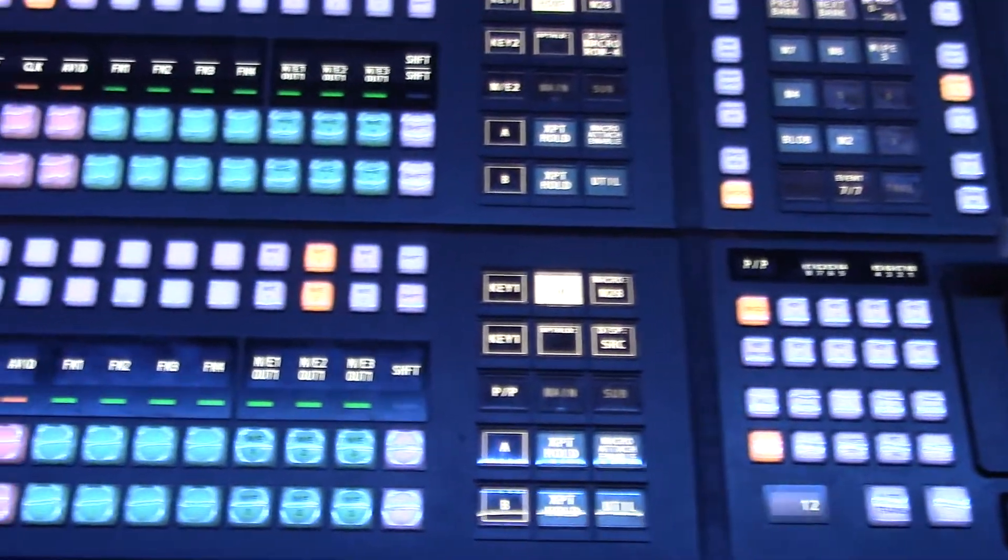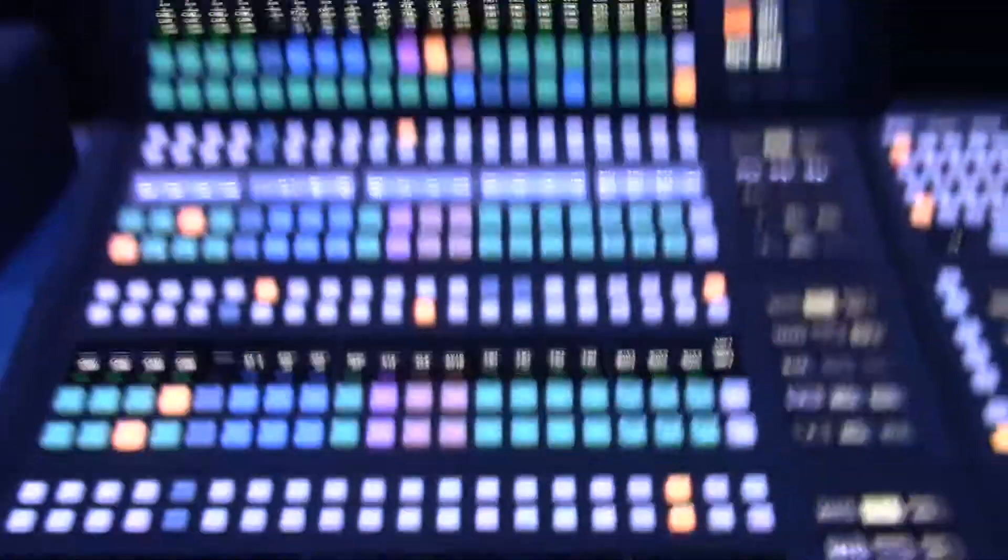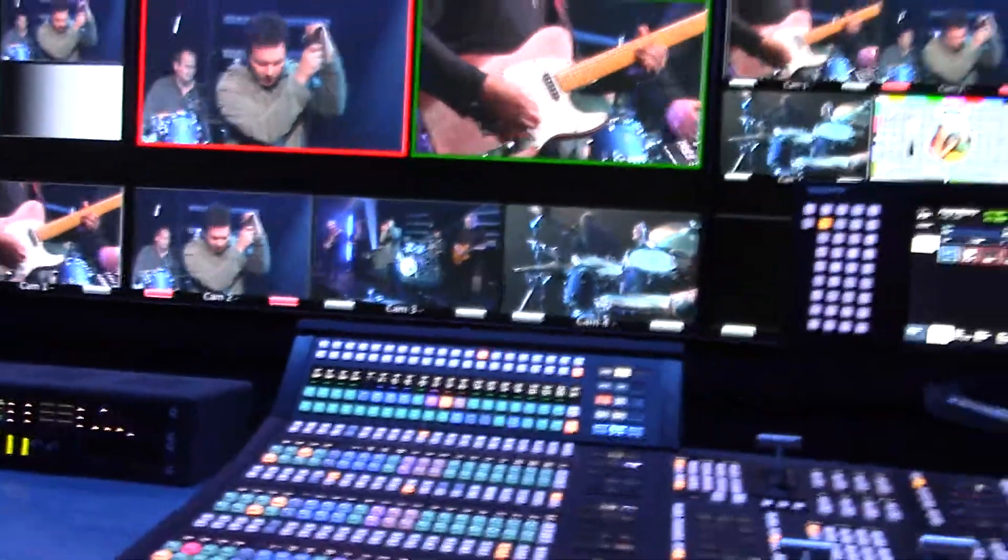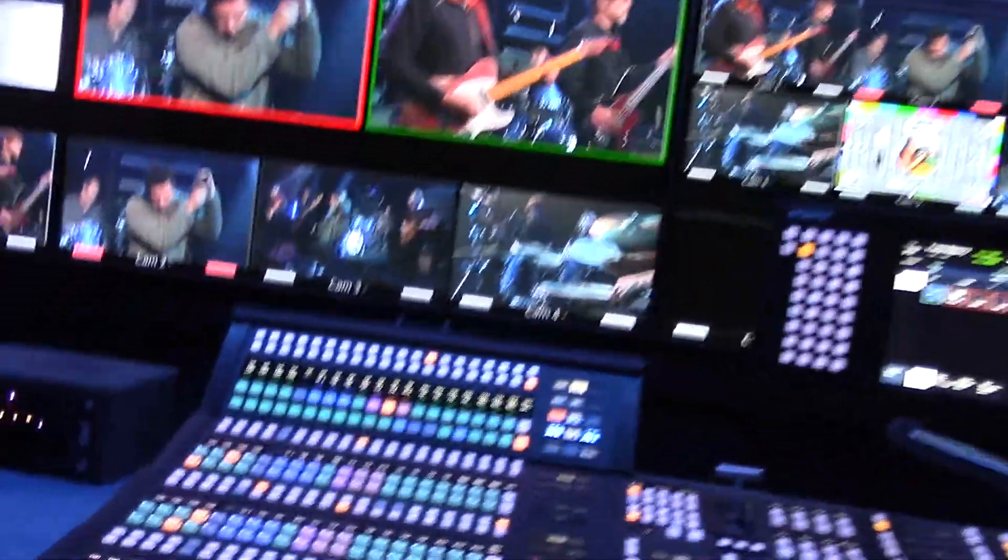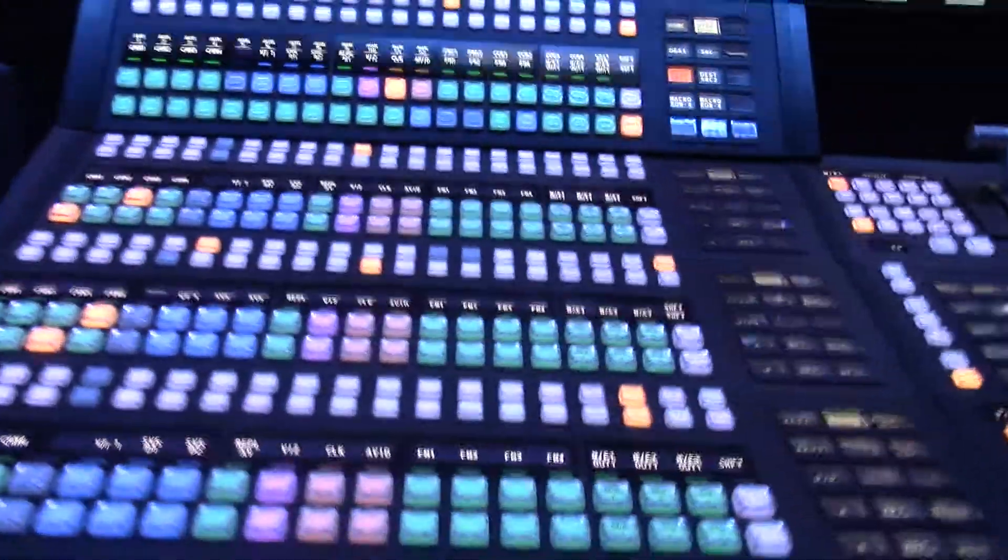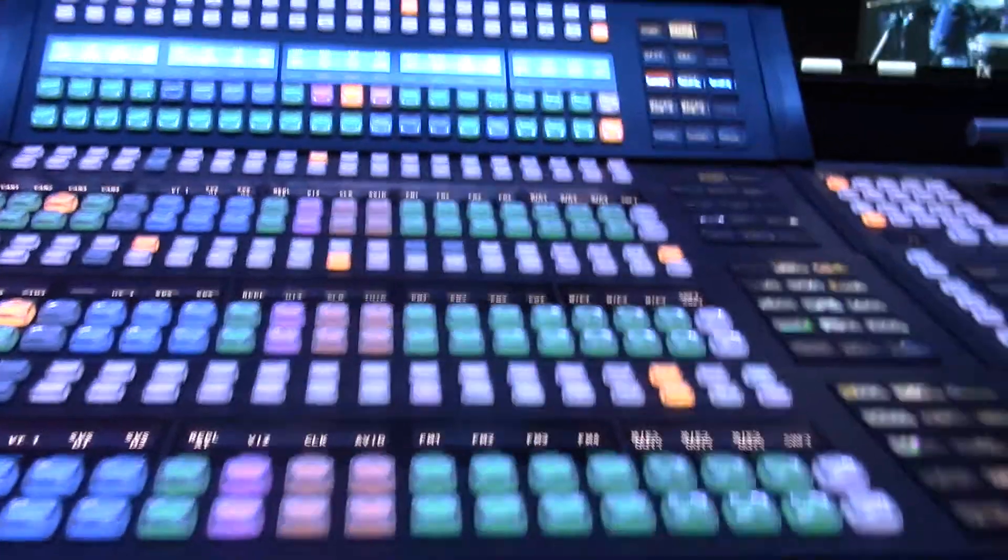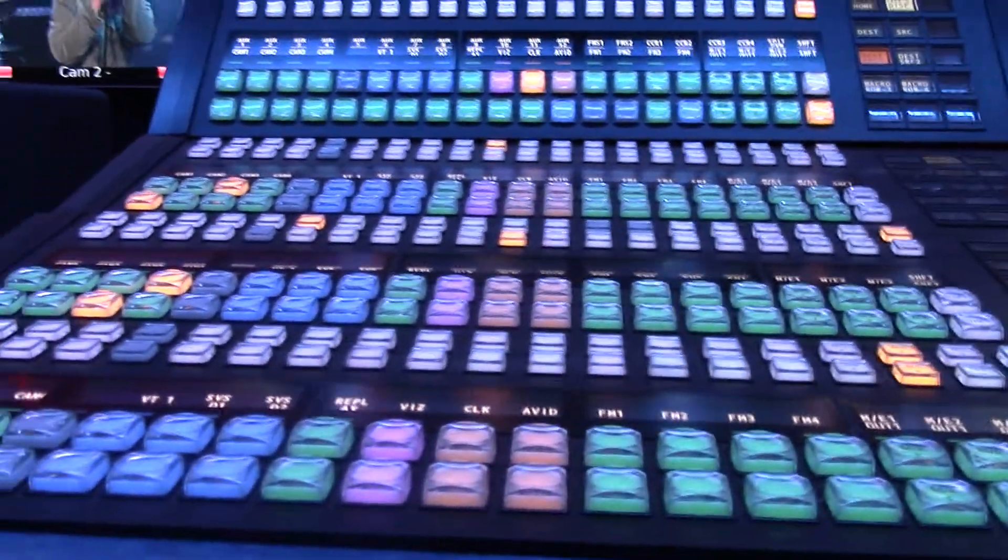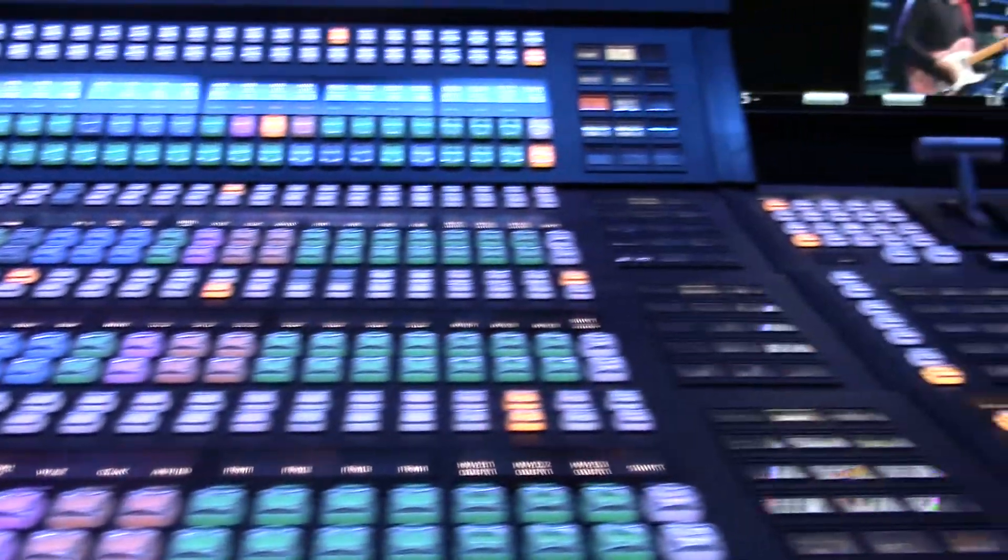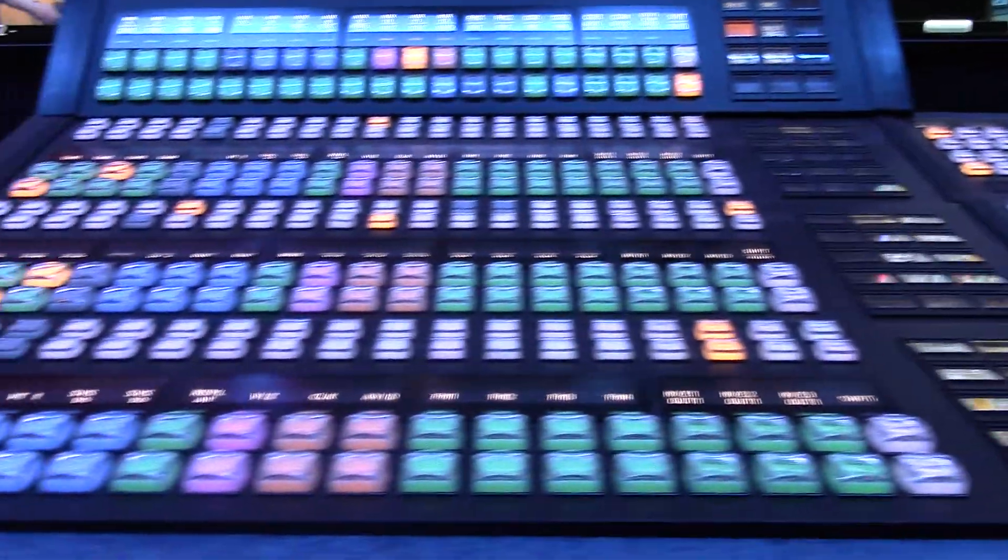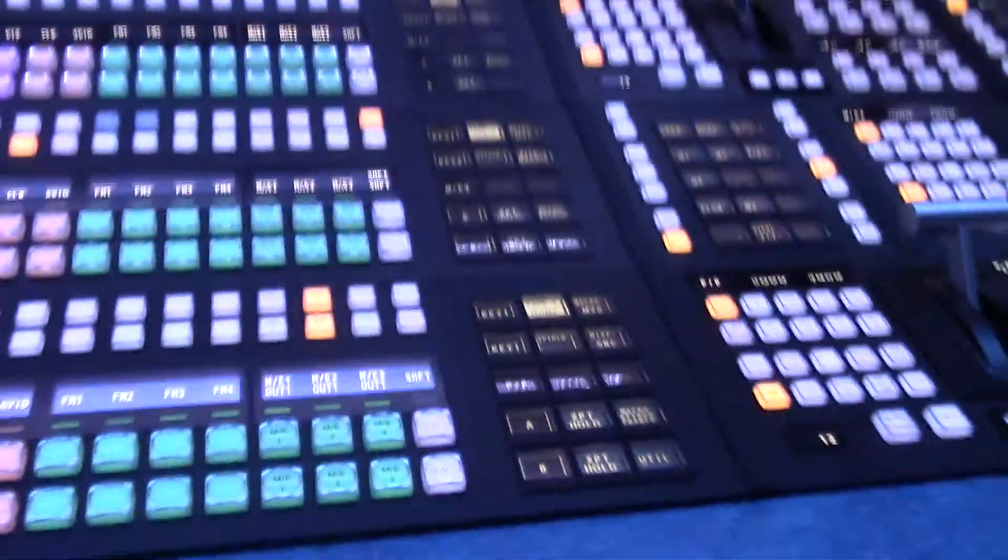We are benefiting today from the installed panel which is at the National Film School in Beaconsfield in the UK. As you can see, this is a slightly different installation. We've actually put it in a curved installation here so customers can define exactly what they want because they are split strips.